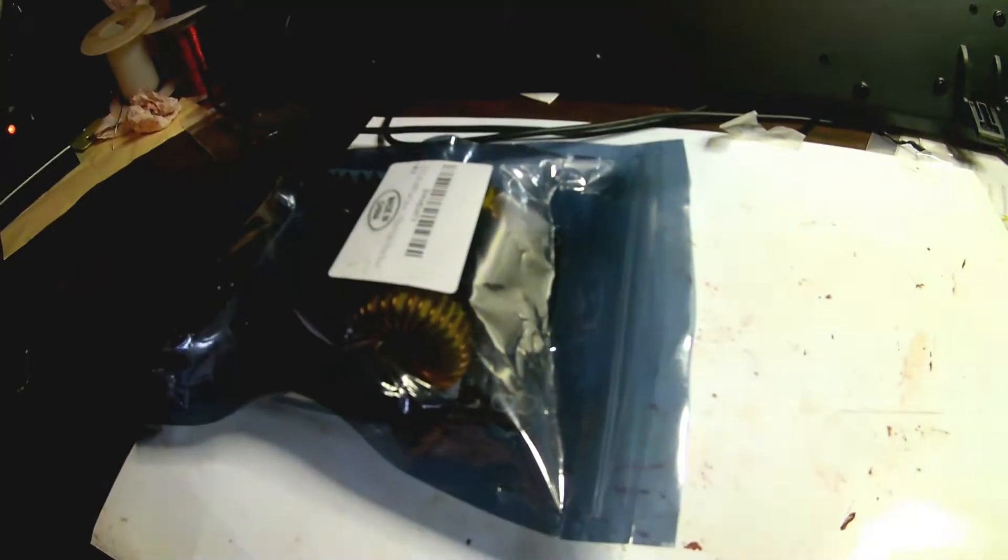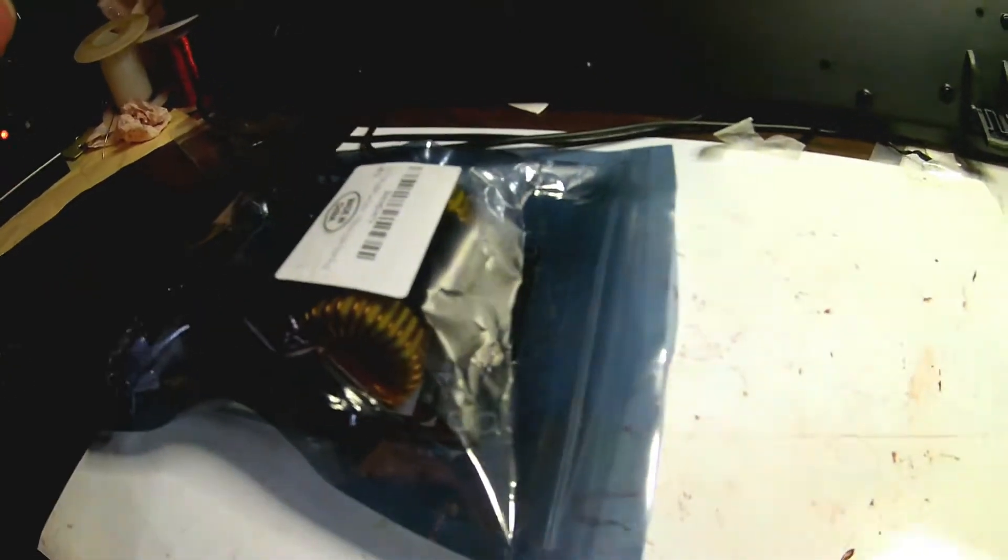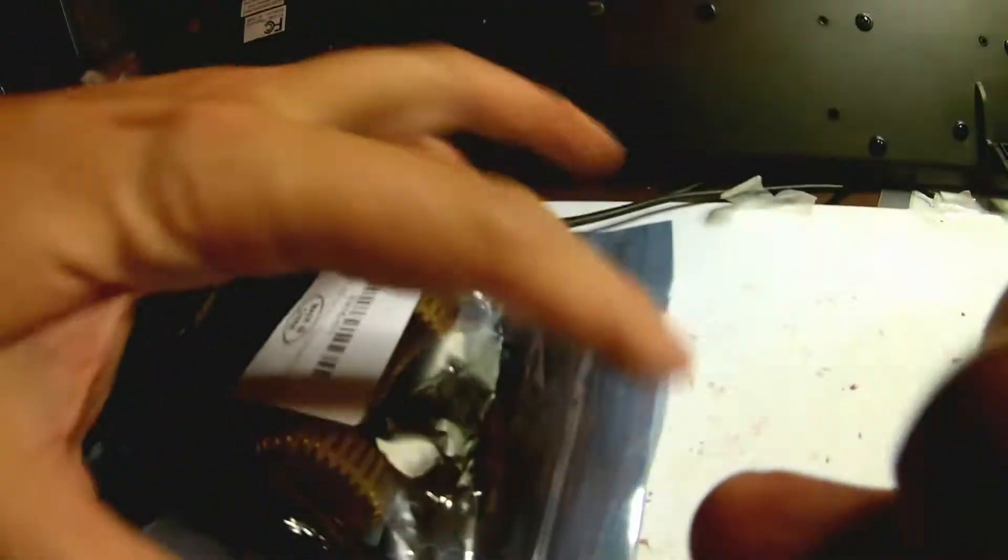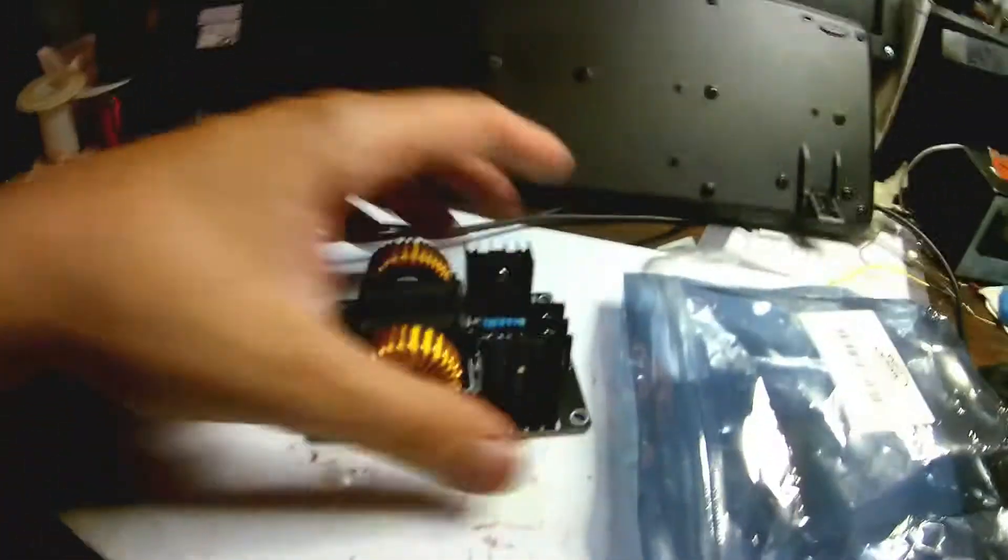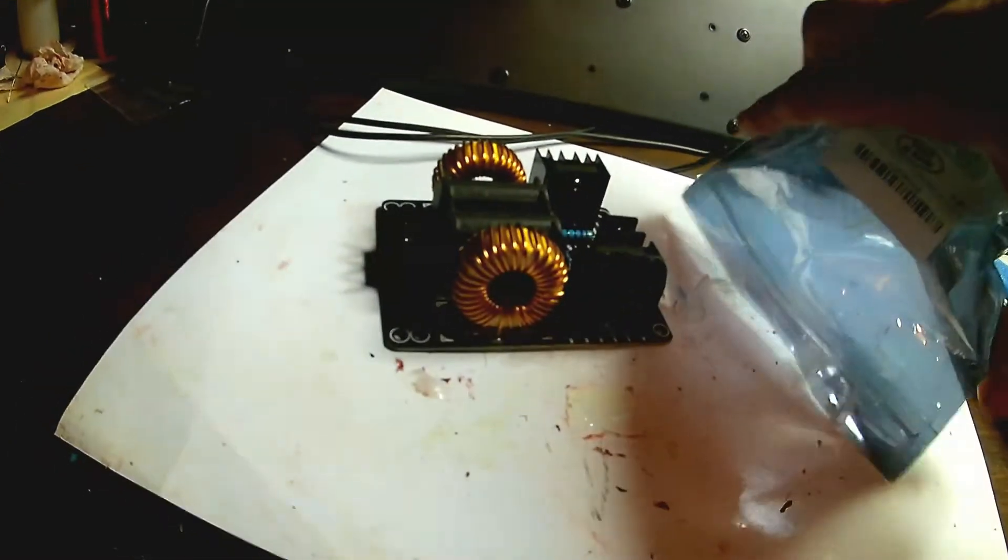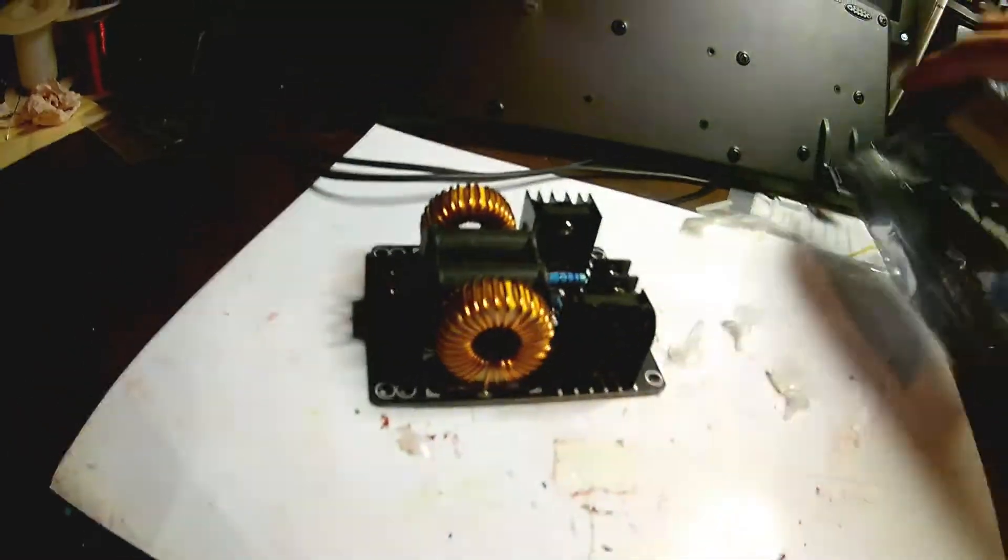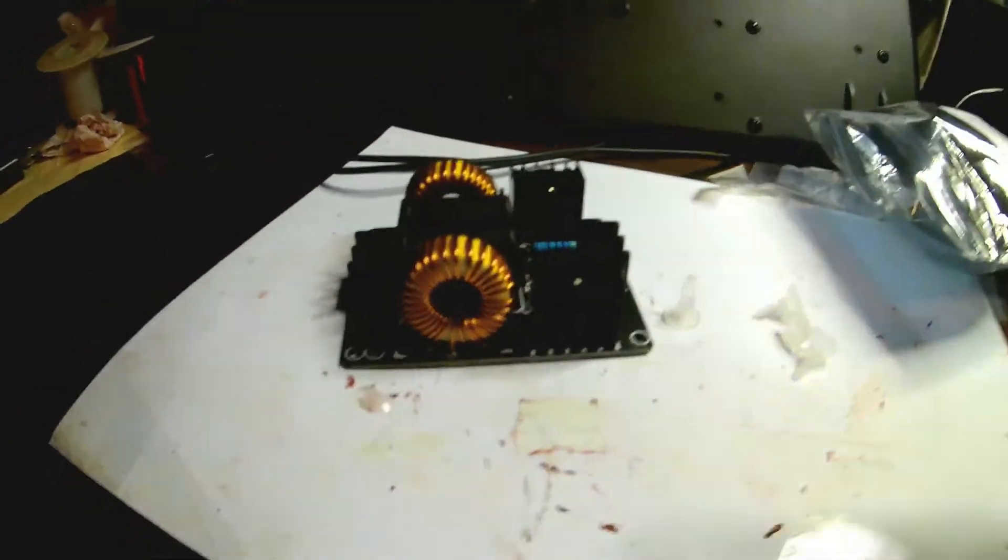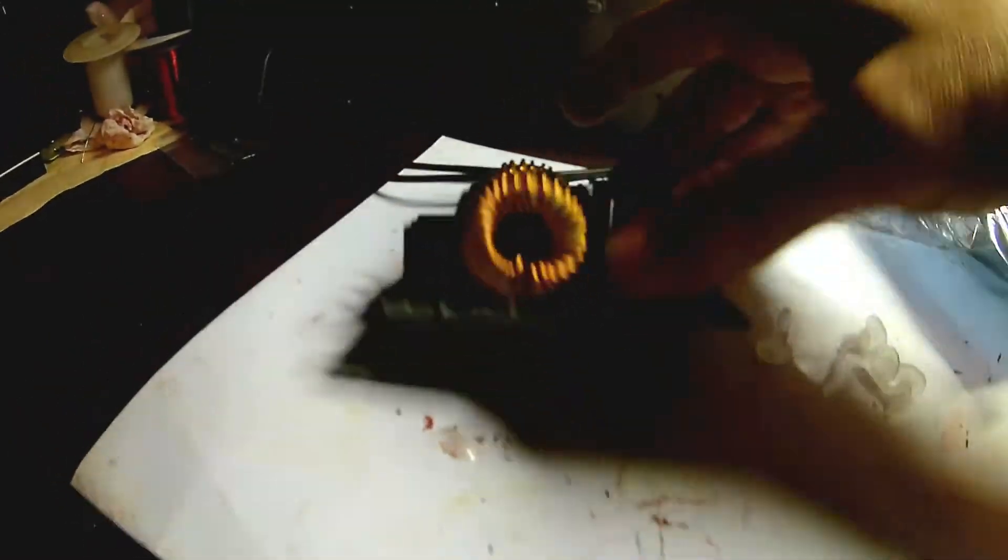Okay, so here is a little induction heater circuit. Pull this out of there. It looks like it has some little feet that come with it, and there's no coil, so I guess you got to make your own coil.